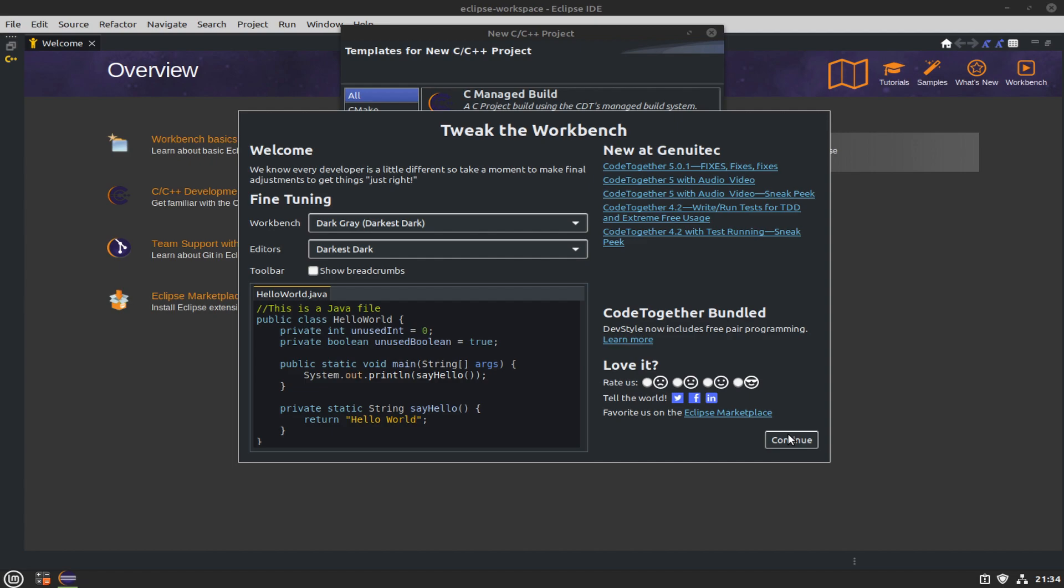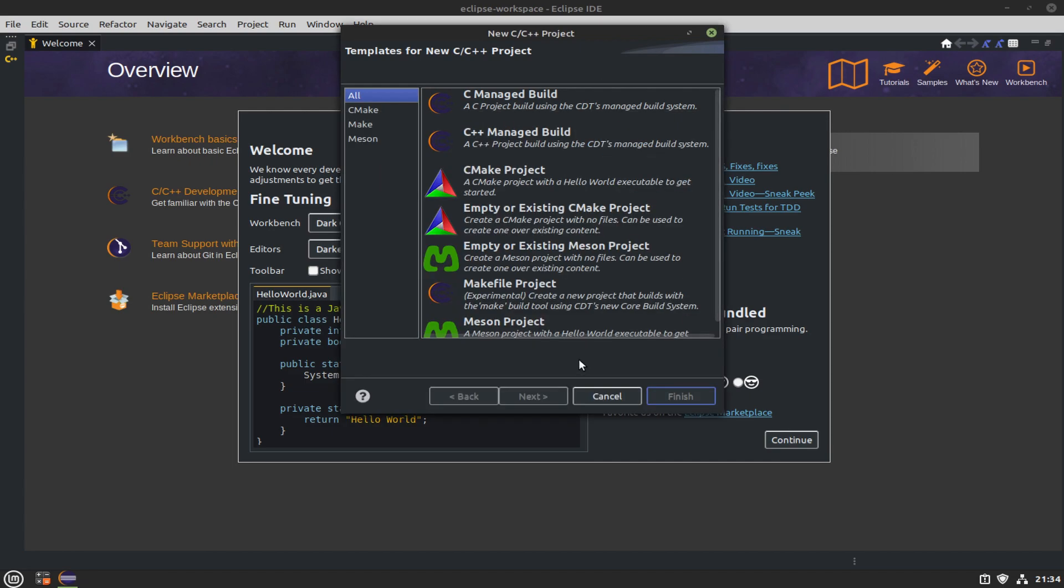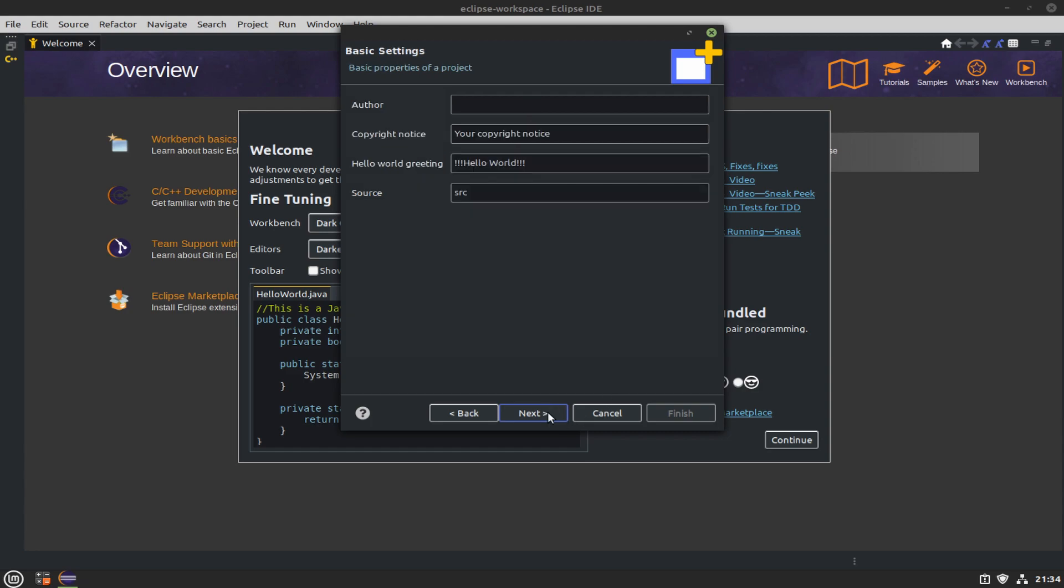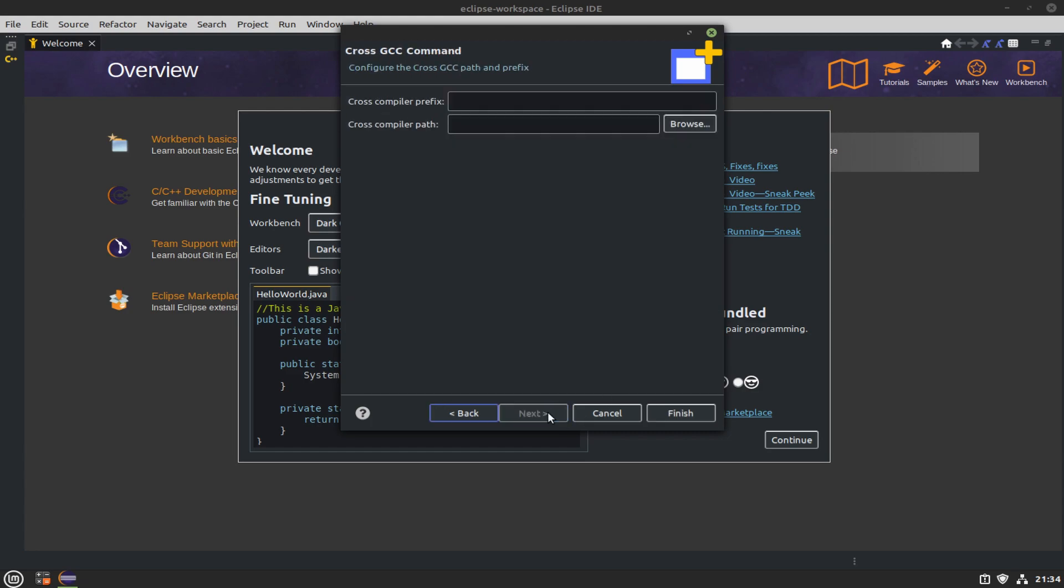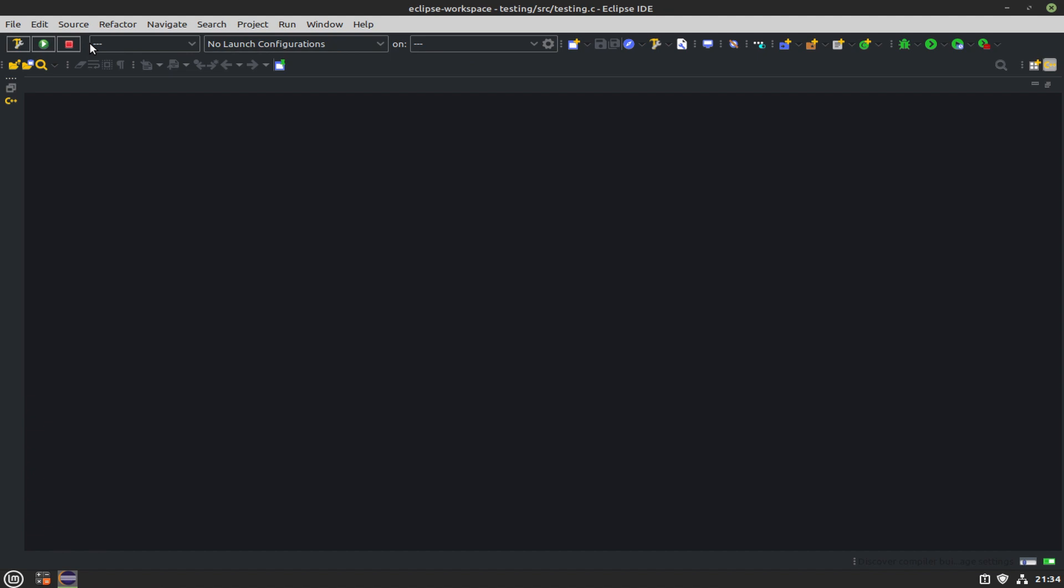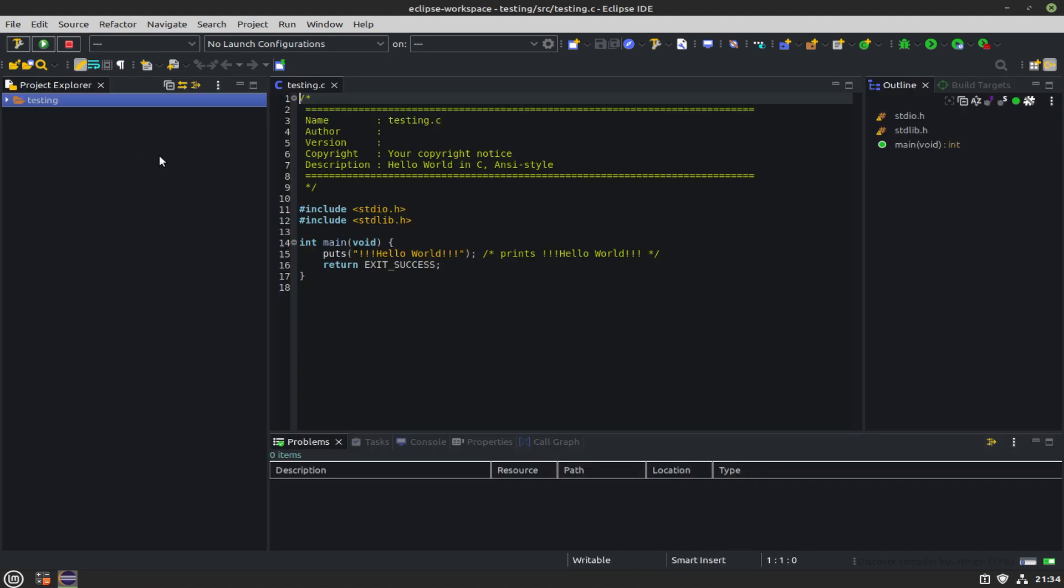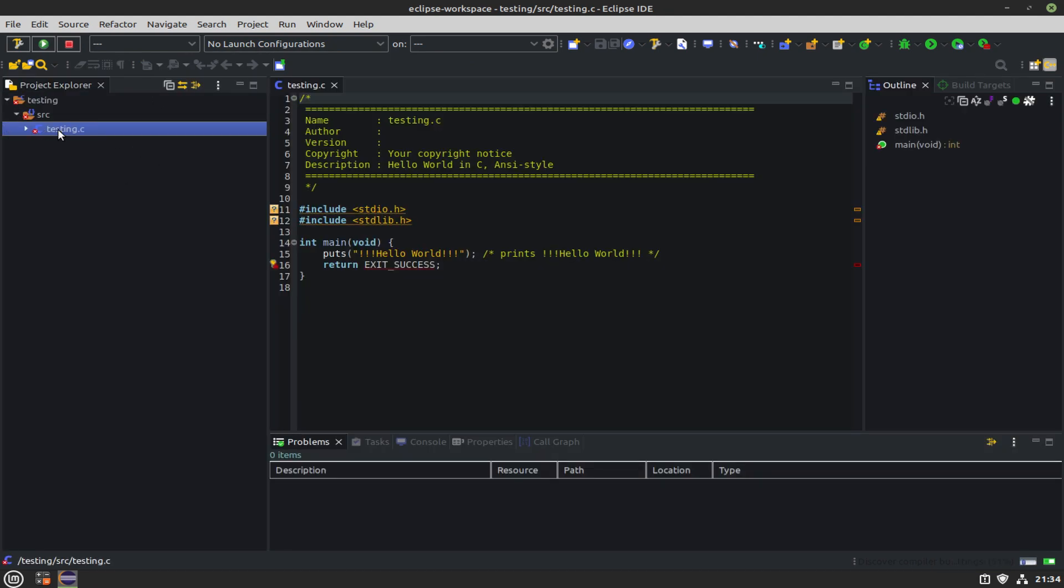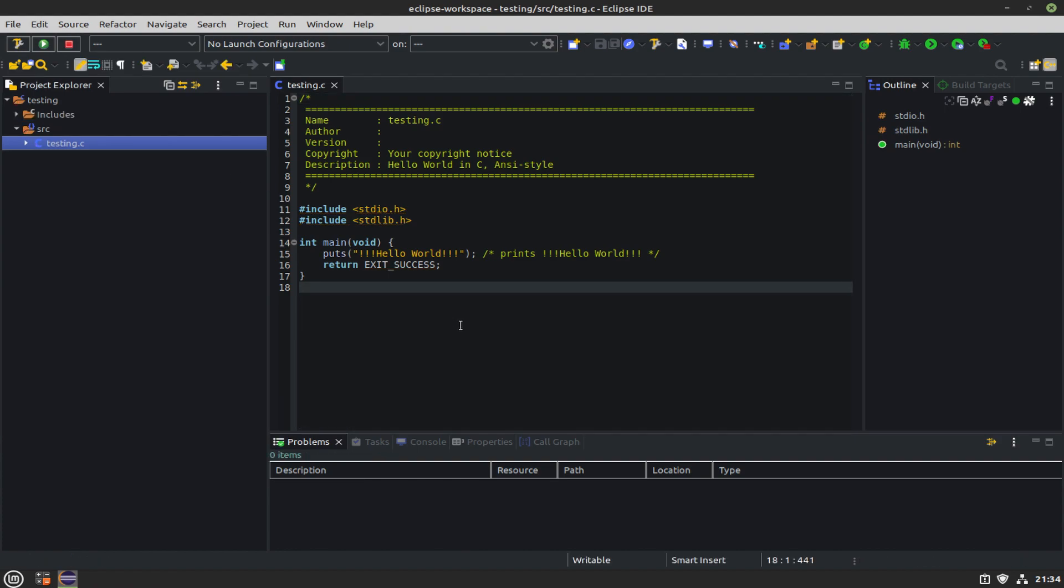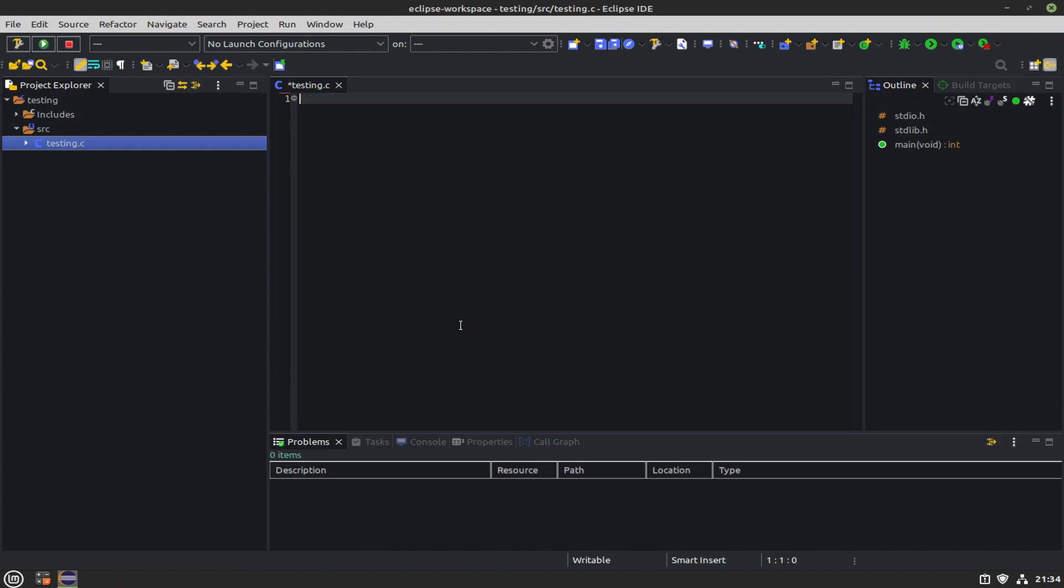It's always good to have a little testing program around. Go to File, New Project, C++ Managed Build, and then select the Hello World C++ project and just name it whatever you want, like testing. This is going to set up a sample C project with Hello World in it. Close out the welcome window and then click through to get to the testing.c.